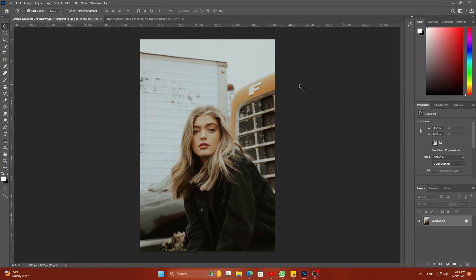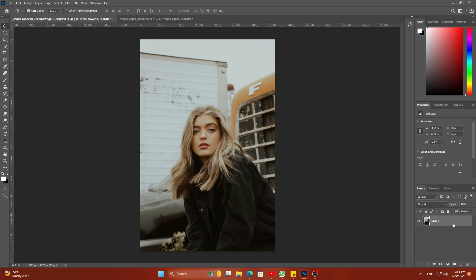I am using this image. First, unlock the layer by clicking on the lock icon. Rename the layer. Duplicate the layer and rename it too.